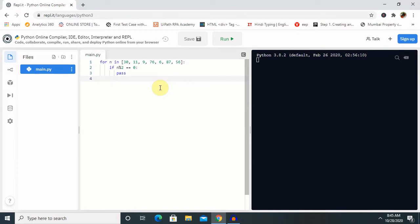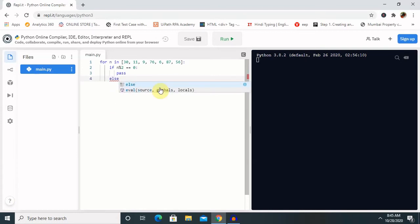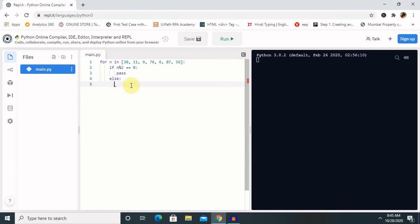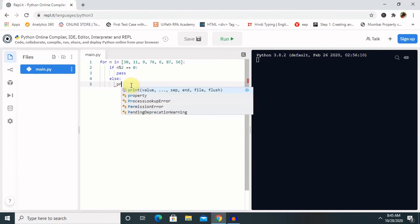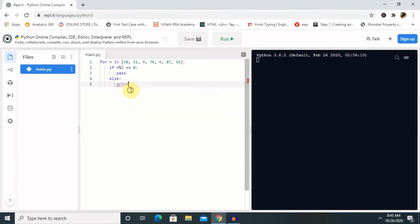Now I am using here a pass because it will nothing to do, else, and then again print the number, print n.